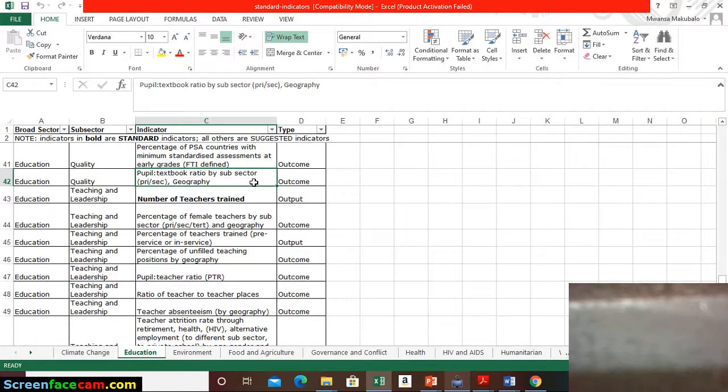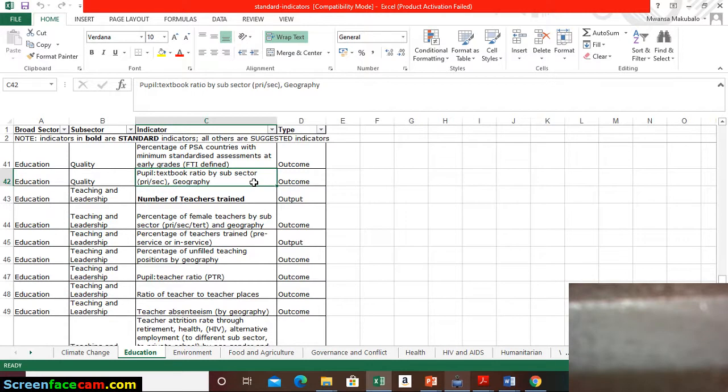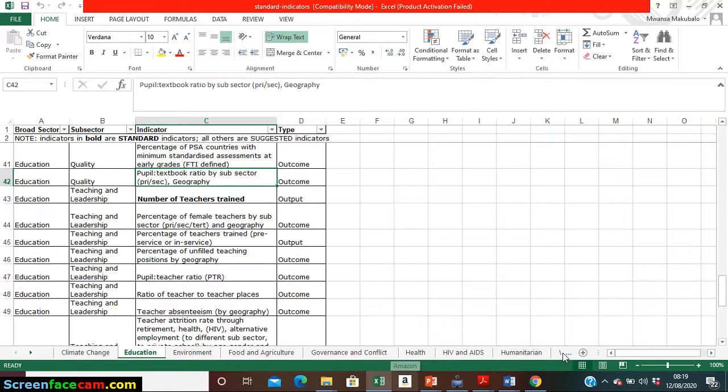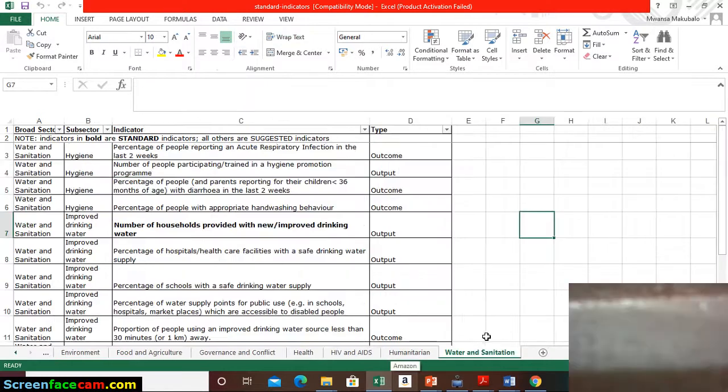Remember with DFID they only show you output and outcome indicators because that impact, the long-term change or goal, you really don't achieve until after the life of the project. Within the life of your project, what you will achieve are outputs and outcomes. Here is an example of just one element, but whatever it would be—food, agriculture, conflict, governance, water and sanitation—they are also there.